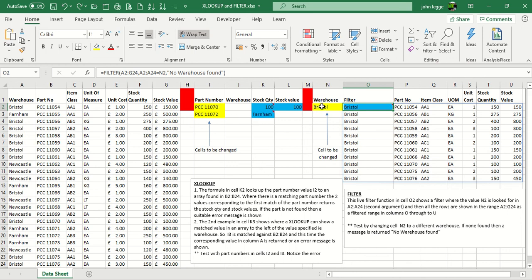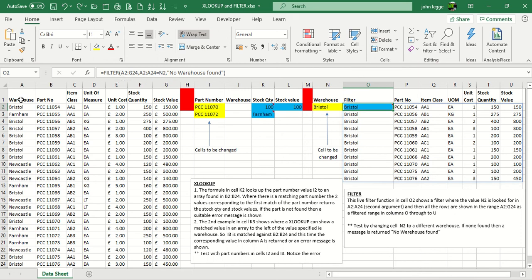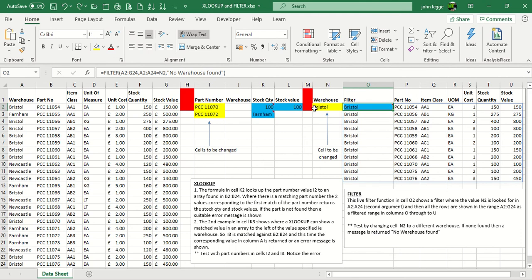which searches for a value in N2. And N2, of course, holds the value Bristol, the cell to be changed. So if in column A you find an occurrence of Bristol, then all the data from A2 to G24 will be shown. The warehouse, the part number, the item class, the unit of measure, etc. As you can see across here. So we're looking for Bristol, and it shows all the occurrences for Bristol in column A, wherever the record for N2, which is Bristol, is found.